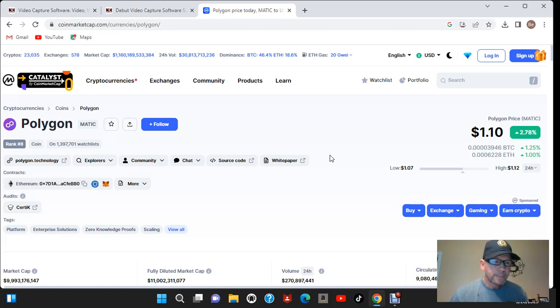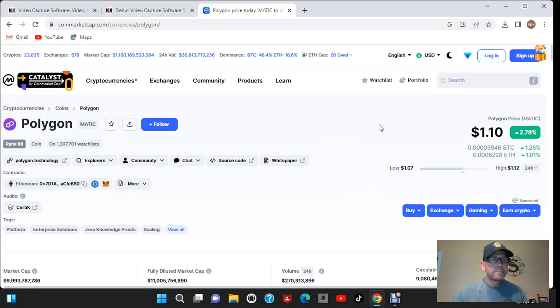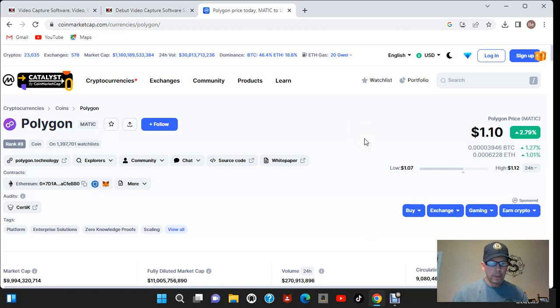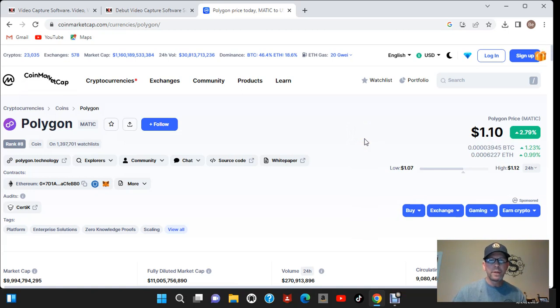What I've done today is I pulled up coinmarketcap.com. Now what you can do is you can look up a ton of information on these projects that you're looking to invest in.